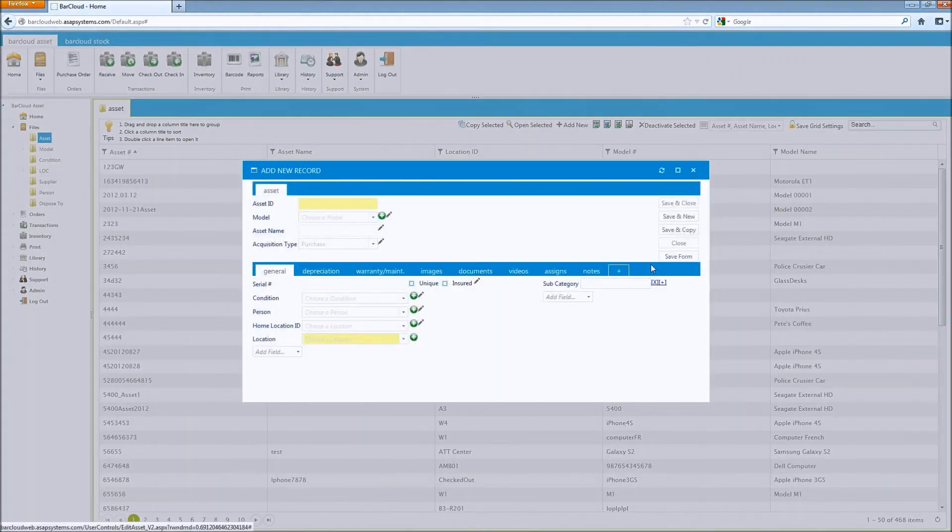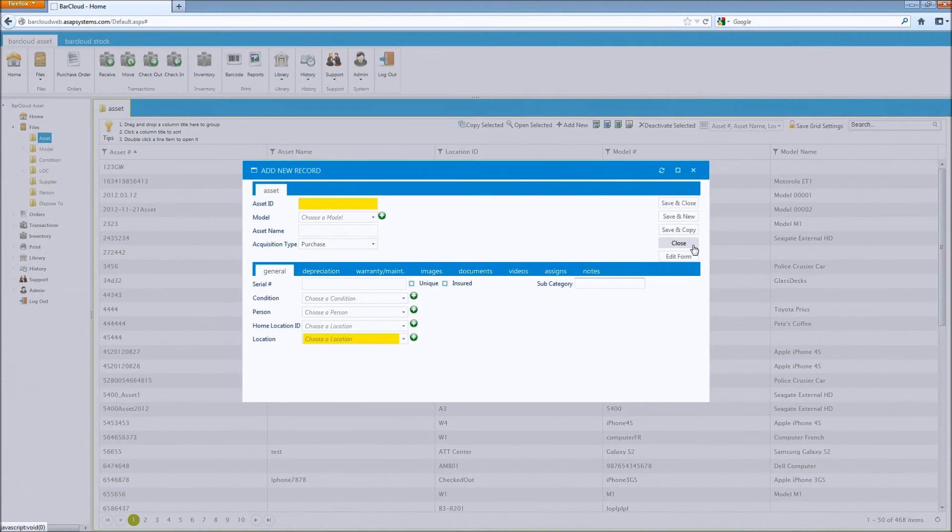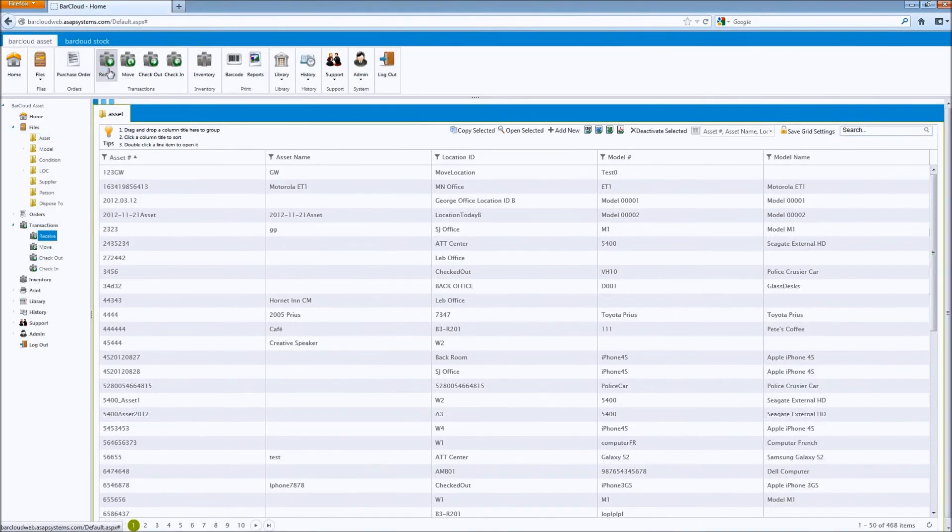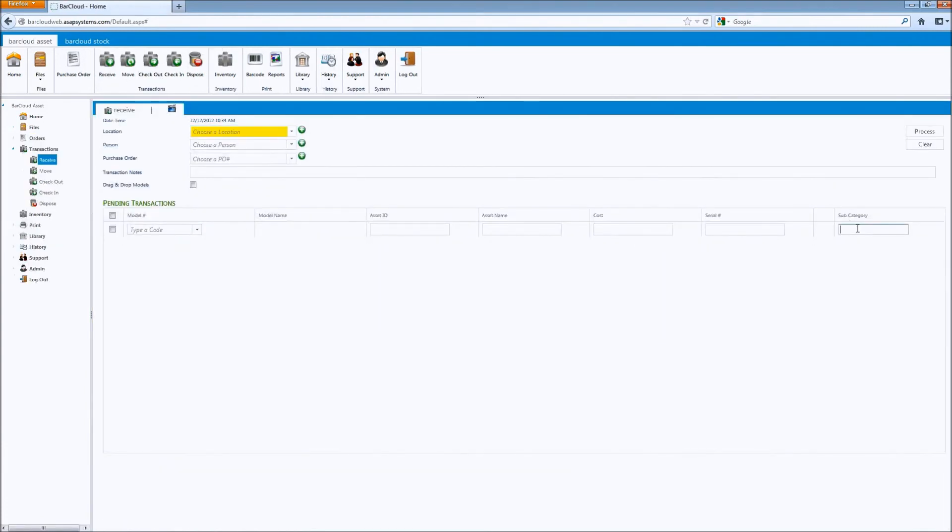Once you've done that, click the save form button and close the form. We can now see if we navigate over to the receive transaction, you'll see the subcategory field is now available. The ASAP BarCloud mobile app will accommodate these fields in its next release.